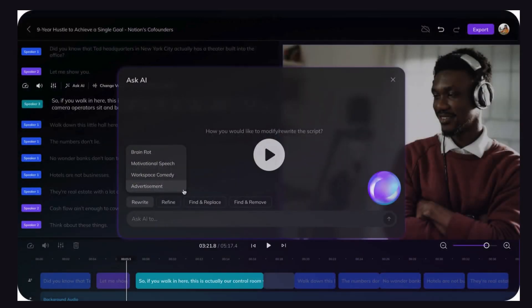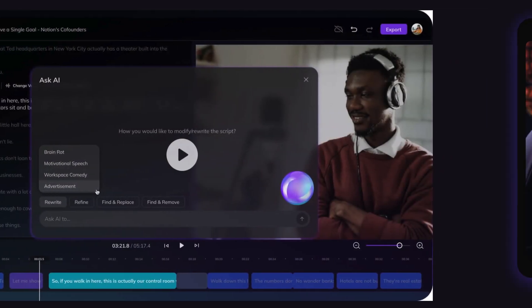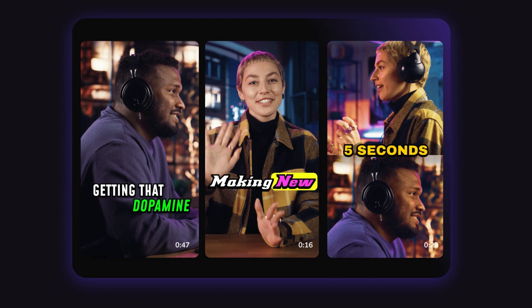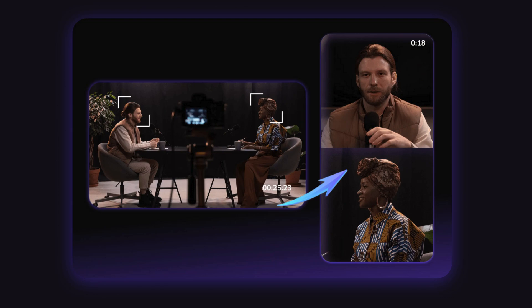Next up is Vozo AI, your go-to tool for creating fake podcasts and storytelling content. With Vozo AI, you can create high-quality podcast-style audio content without needing expensive equipment or a studio.